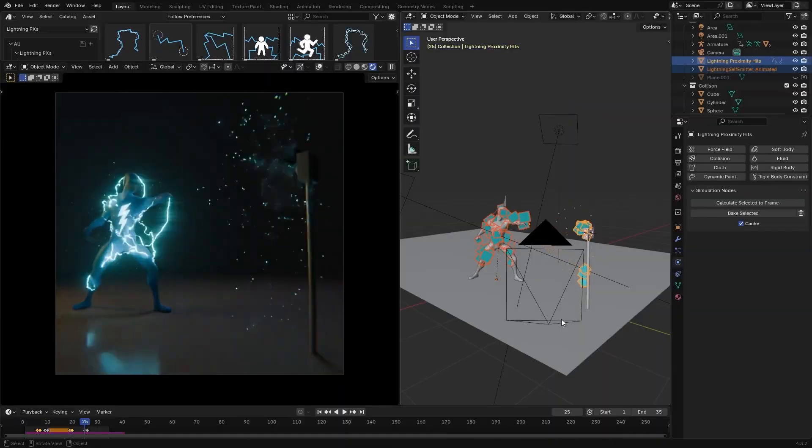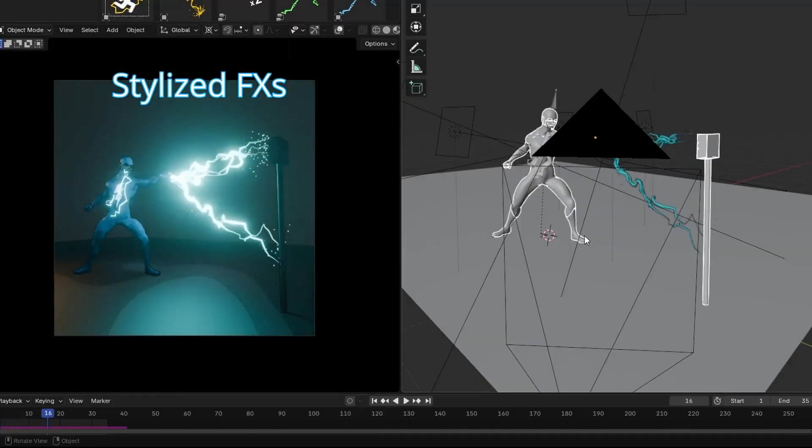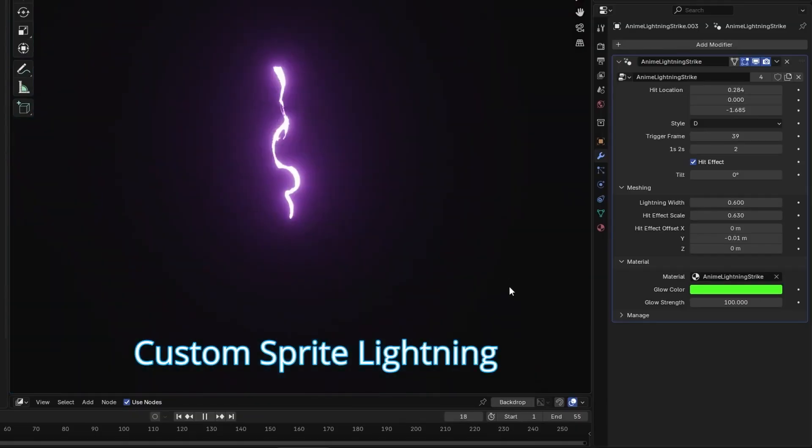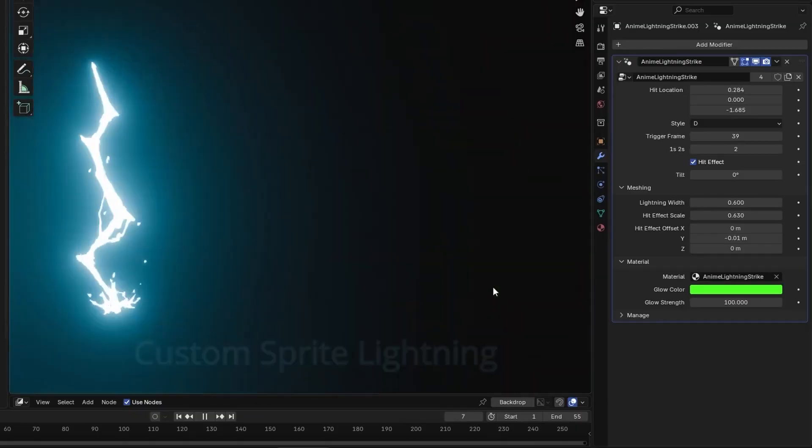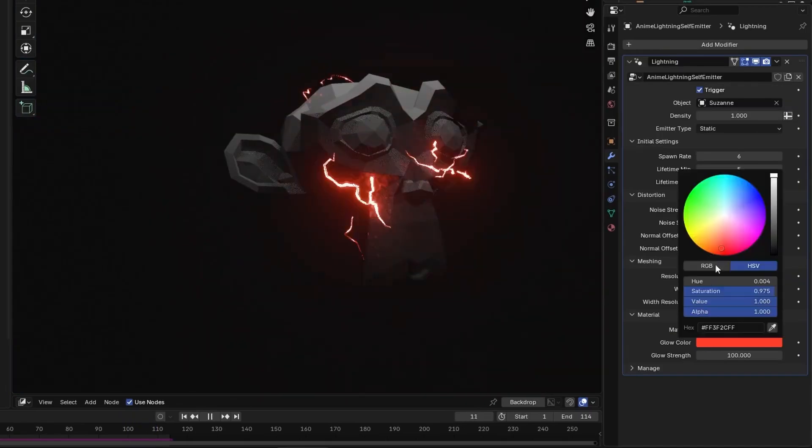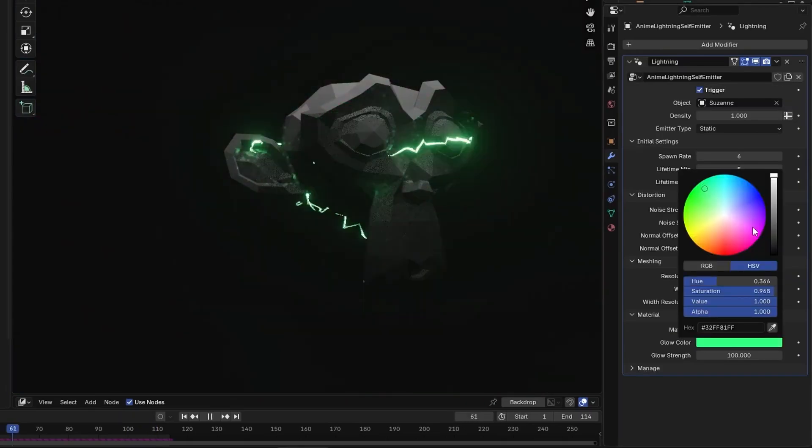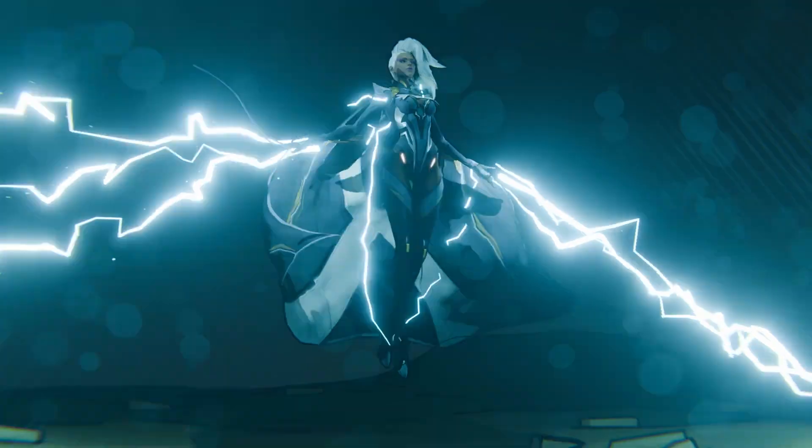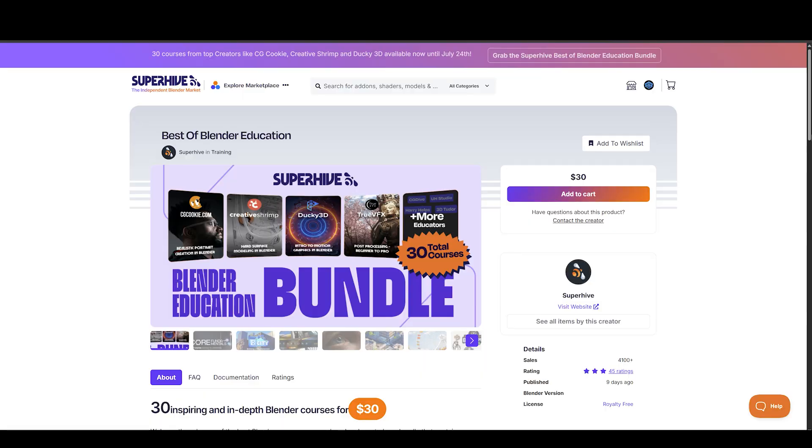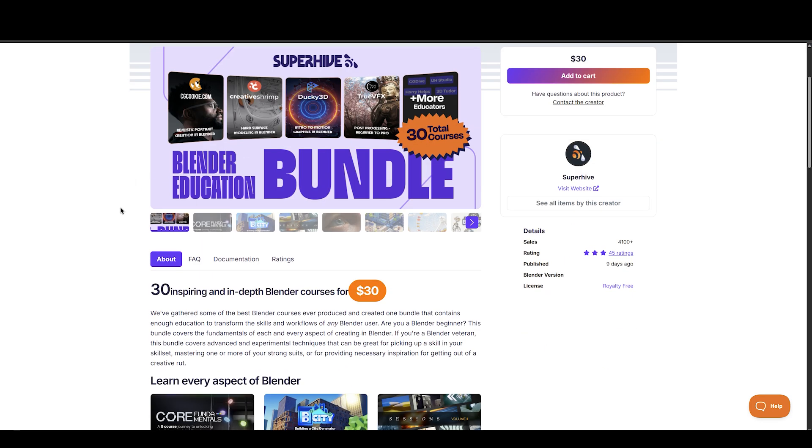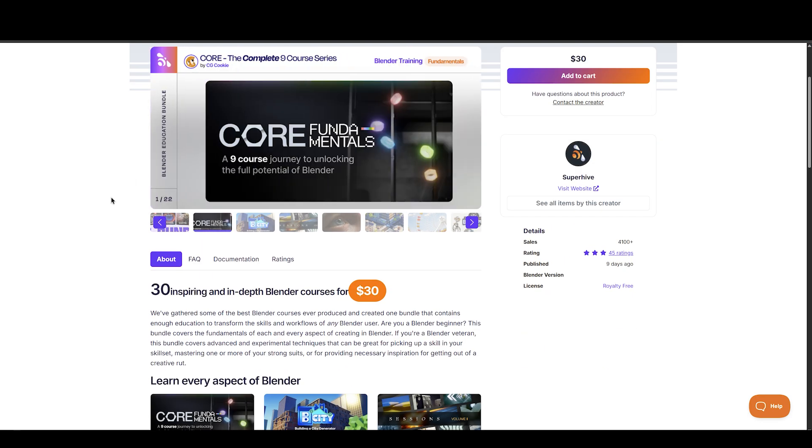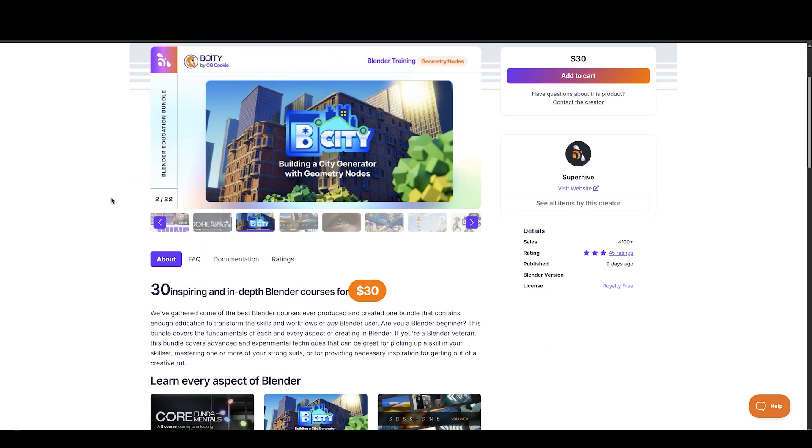Hey what's up everyone, welcome back to Mr3D. In this video we're going to take a look at amazing new Blender add-ons you most likely missed. I'll leave the links to all the add-ons mentioned in the description below. So without any further ado, let's jump right in.